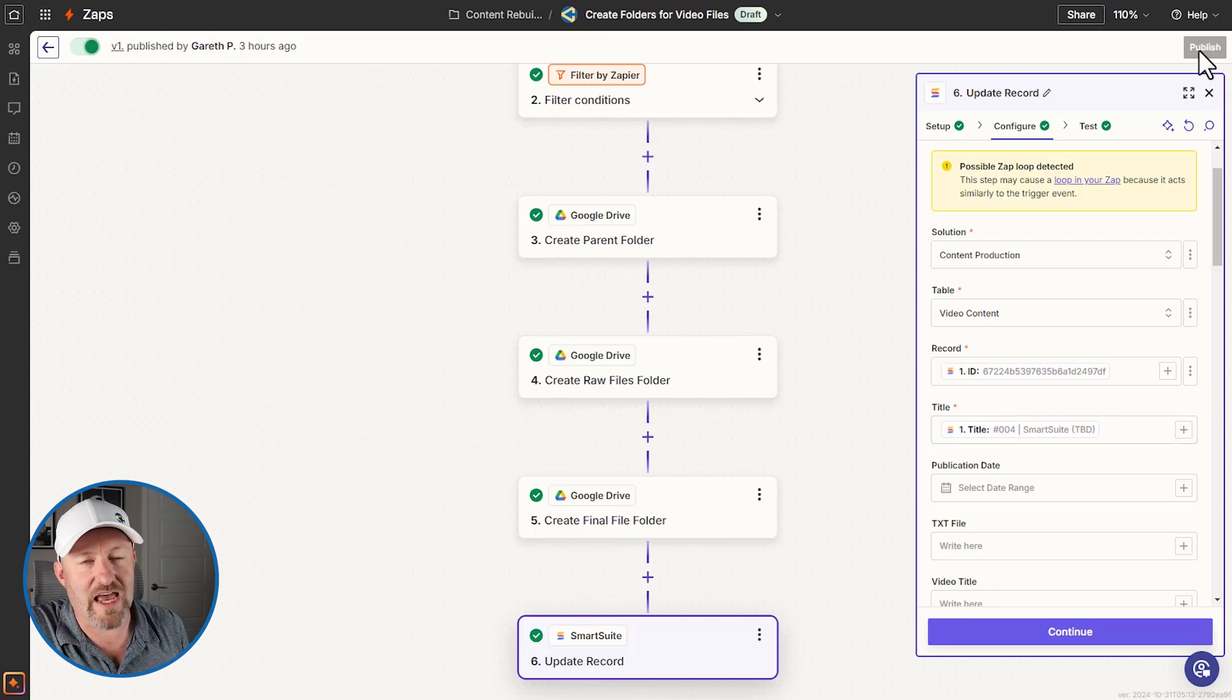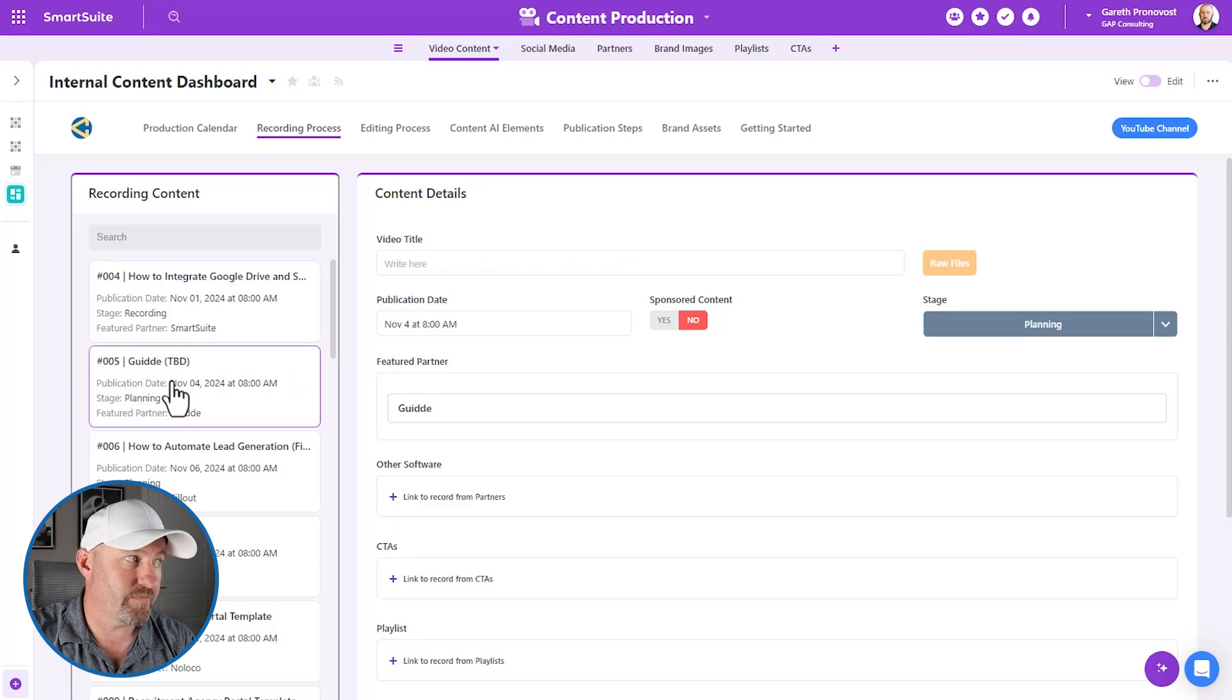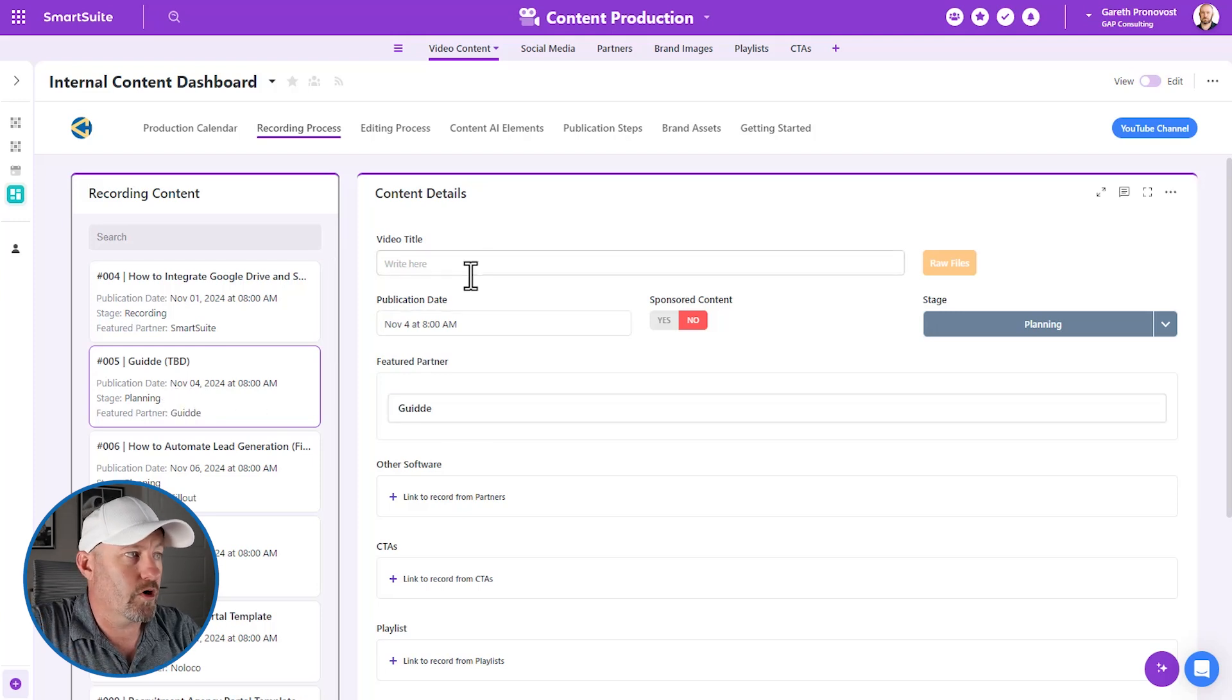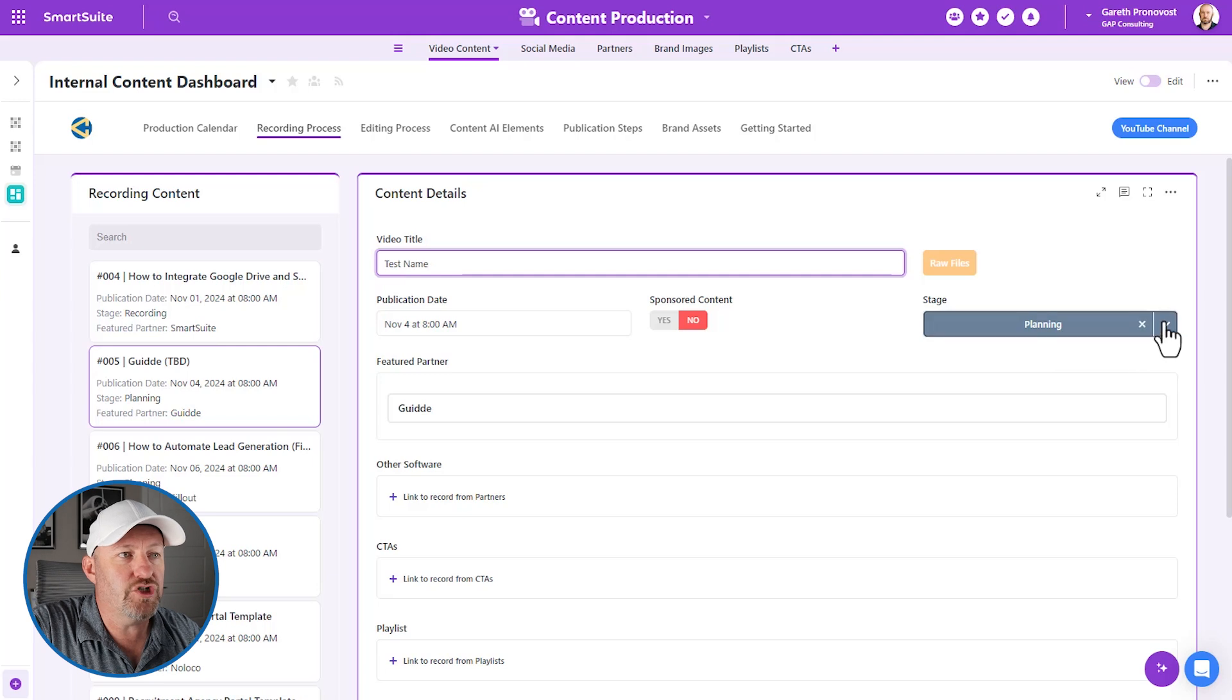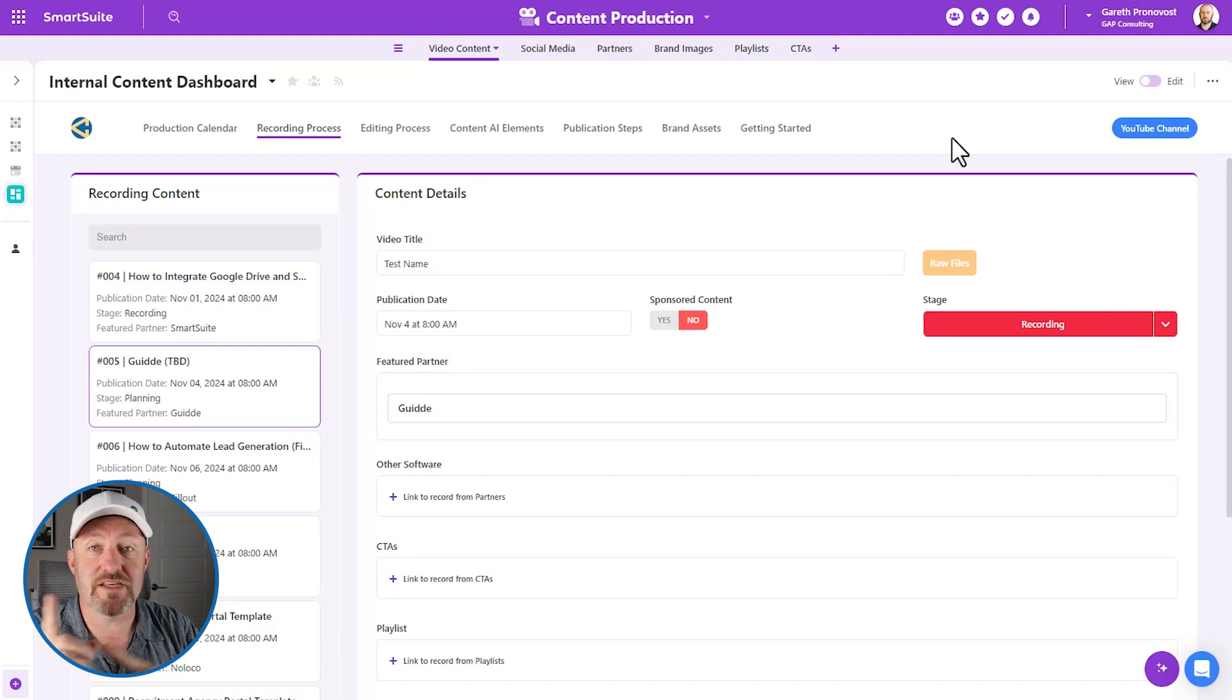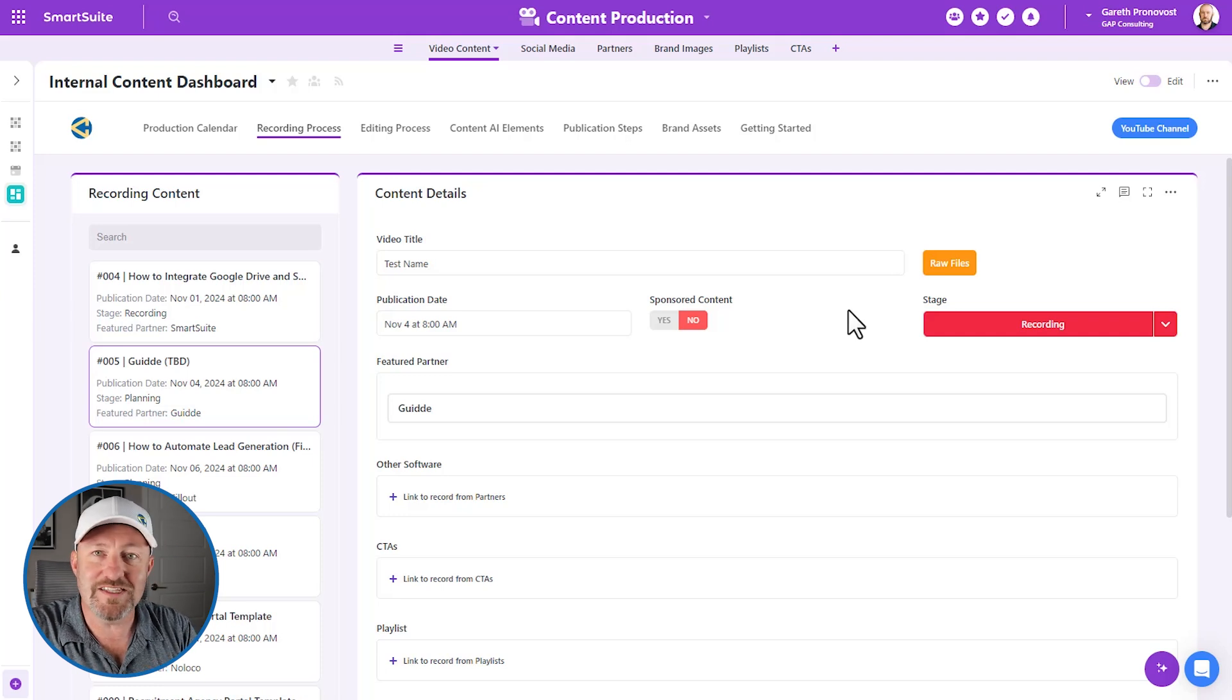So once we have this all set up, we publish our Zap or our automation, and then we can take it out for a spin. So let's go into SmartSuite and make sure that we have a new record that we update that meets these conditions. So in this case, I've got a video coming up that's planned for November 4th. Let's imagine that we were going to test a name, we say test name. So remember, we needed that video title to meet our conditions. And then we put it into the recording stage. Well, this is going to trigger our automation because any updates to a record, remember, will be sent to Zapier. And Zapier will then filter to see, is it in the recording stage? Does it in fact have a video name? Does it have a raw files URL, et cetera.